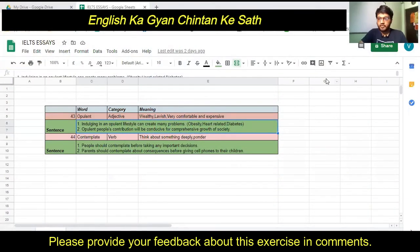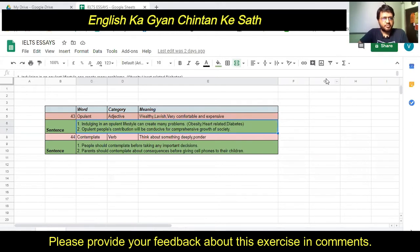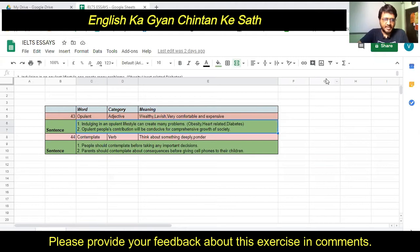Hello friends, welcome to English Ka Gyan Chintan Ke Saad. I hope you all are doing well. Today we are going to discuss two words with meaning and sentences, as we always do in this particular session. So without wasting any time, let's start the discussion.